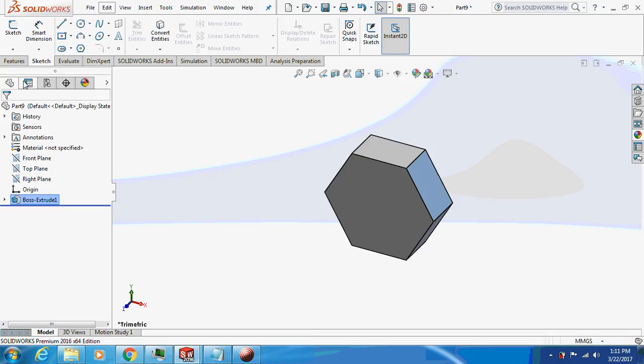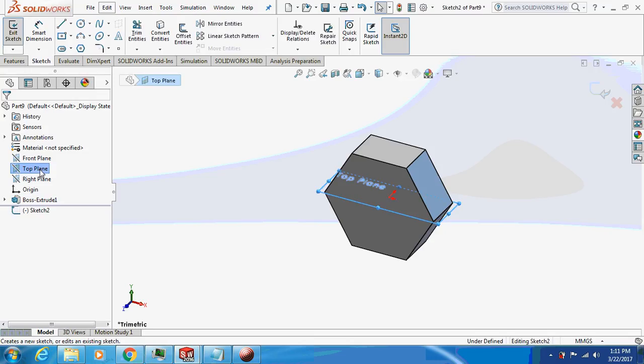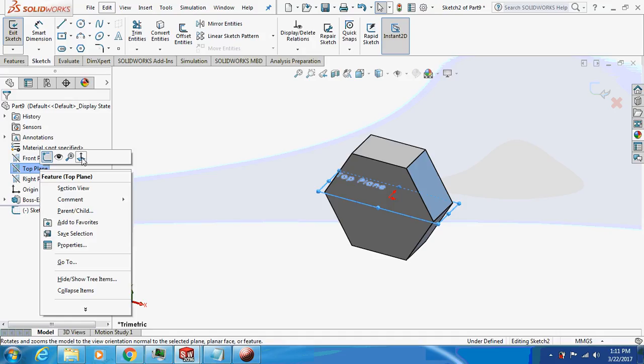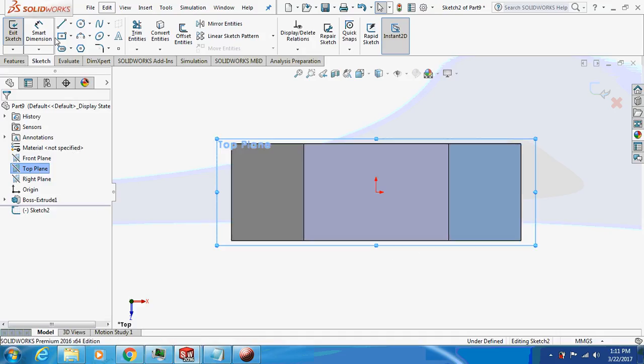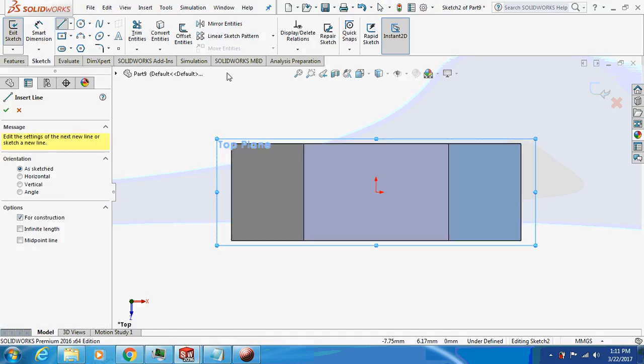Okay, now just select the top plane, sketch on it. Make a centerline.